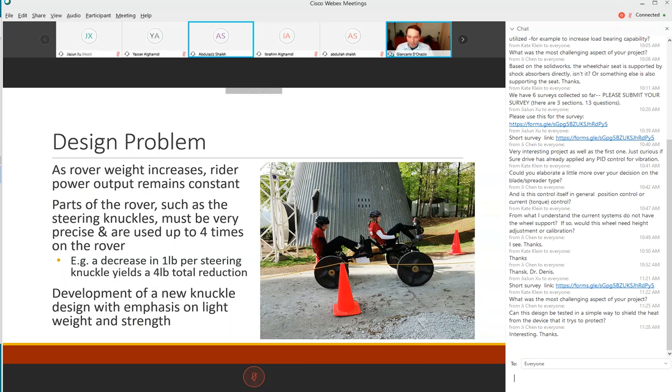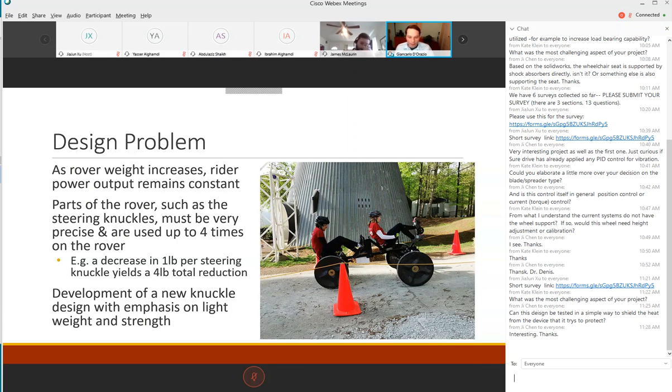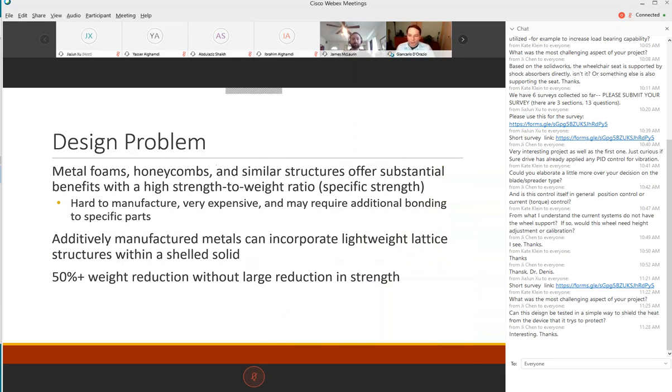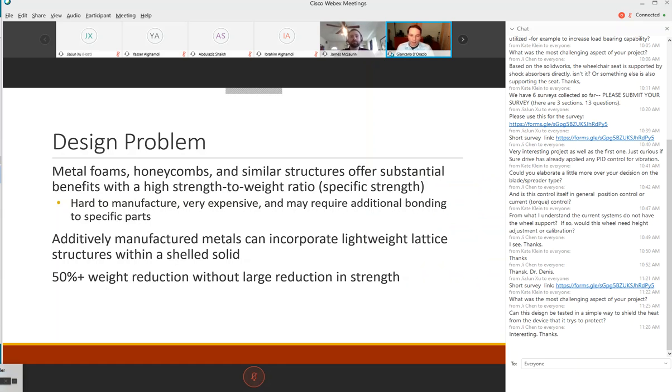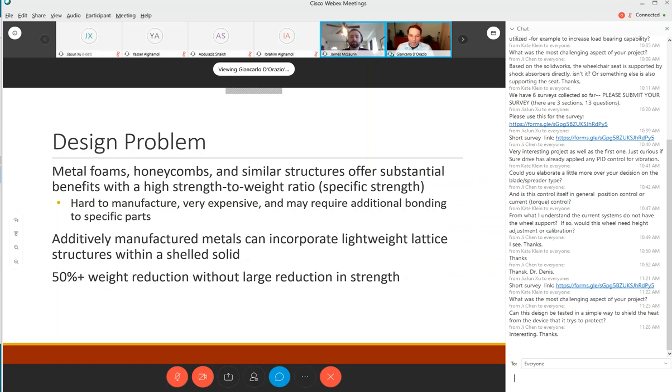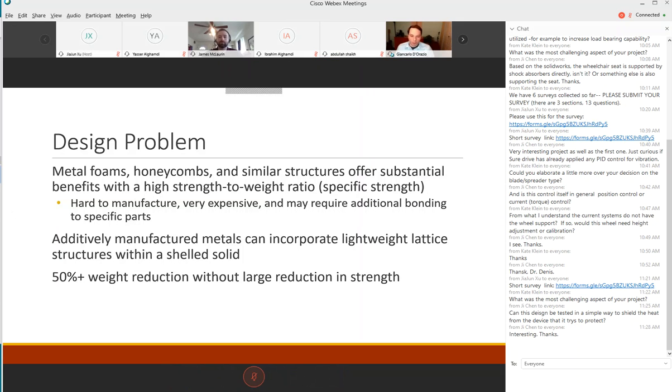We worked on development of a new knuckle design with emphasis on lightweight and high strength. Metal foams and honeycombs offer substantial benefits with high specific strength but they are hard to manufacture and expensive. The additively manufactured metals we can produce can incorporate lightweight lattice structures within a shelled solid all in one piece. We can see up to a 50 percent weight reduction without a large reduction in strength.